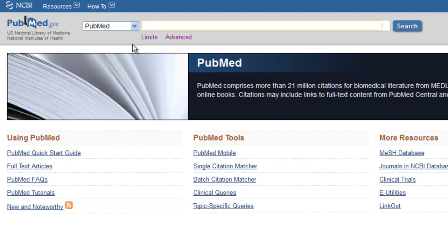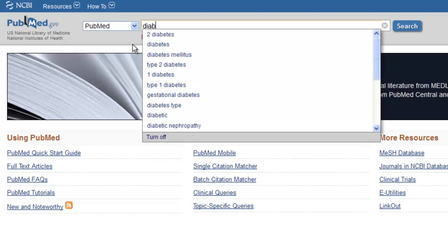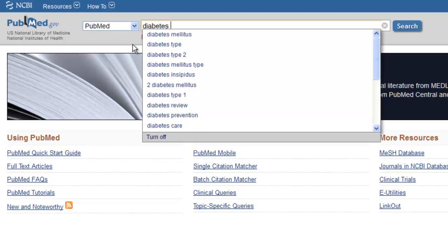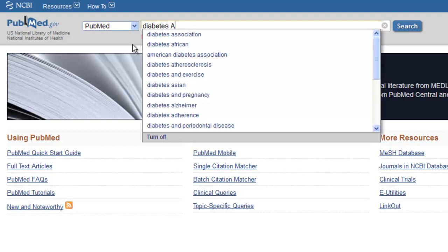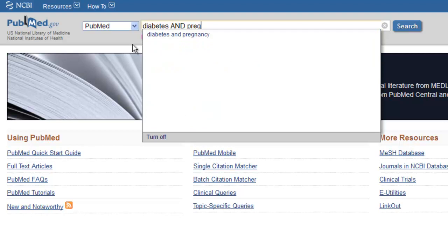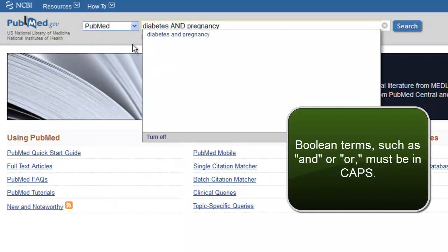Now, type in your search terms. In our case, we will type in diabetes AND pregnancy. Notice a few things. First, if we are typing in an AND or OR, these terms must be capitalized.